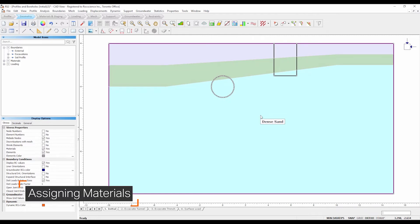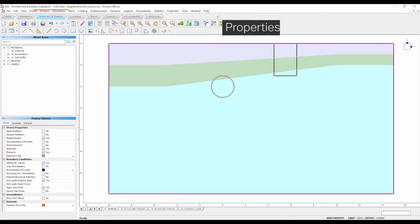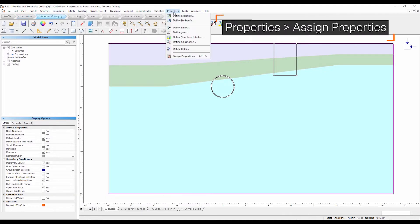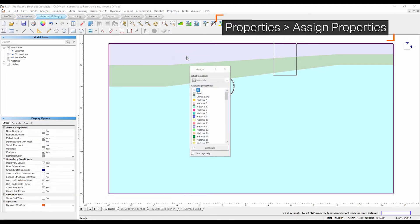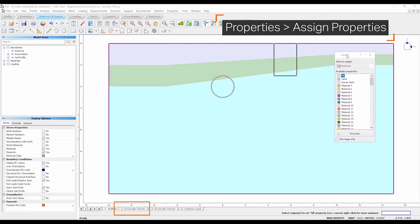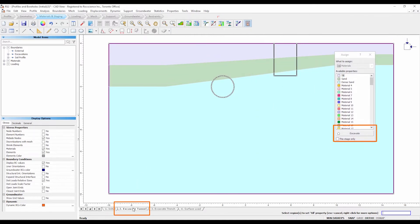Select the materials and staging workflow tab. Select properties, assign properties. The tunnel will be excavated in stage 2 and the trench in stage 3. Make sure the stage 2 tab is selected.